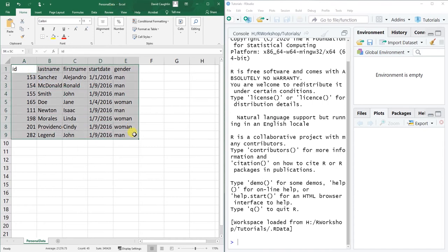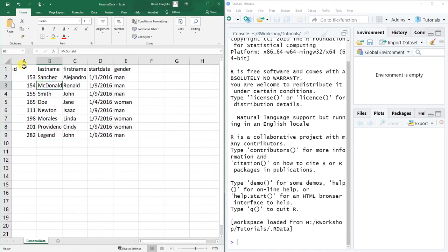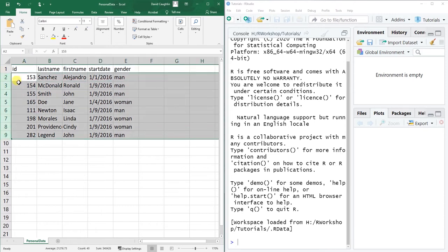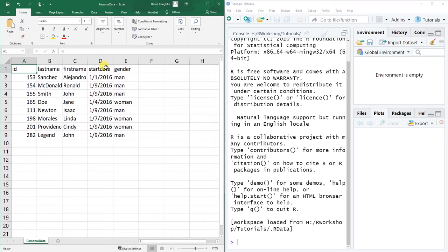This is just simply a toy data set where I have one, two, three, four, and five different variables or fields, and then eight different rows of actual data. I'm going to practice reading this particular data file in.